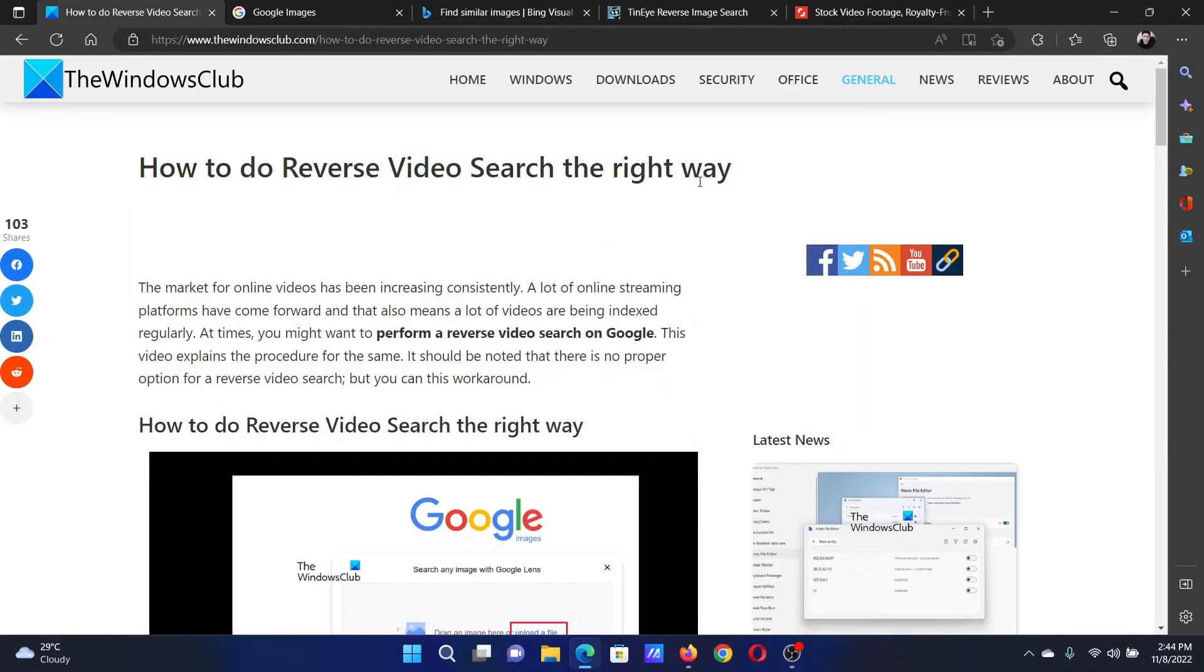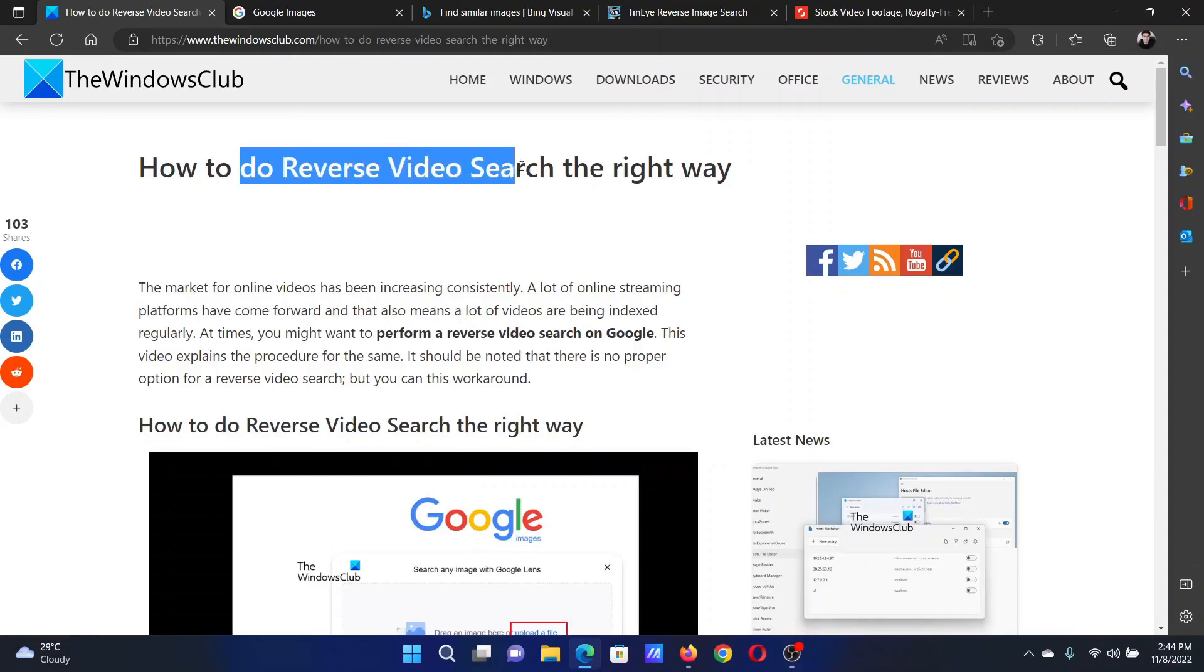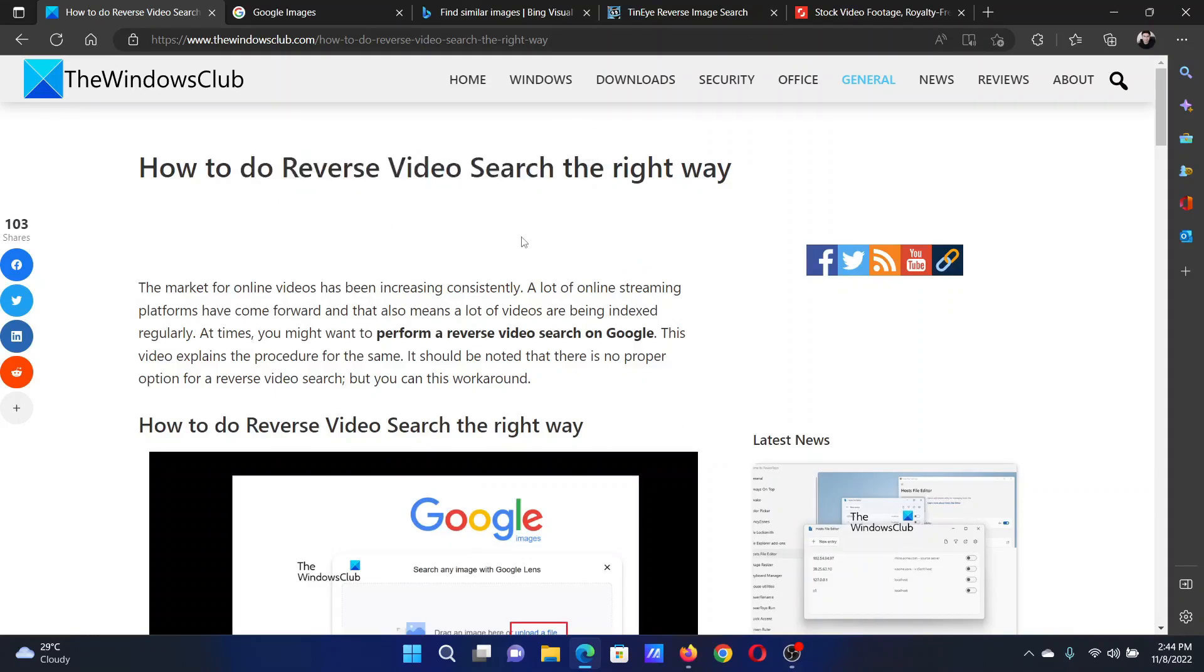Welcome to The Windows Club. If you wish to do a reverse video search the right way, then please read this article on The Windows Club or simply watch this video. I will guide you through the procedure.